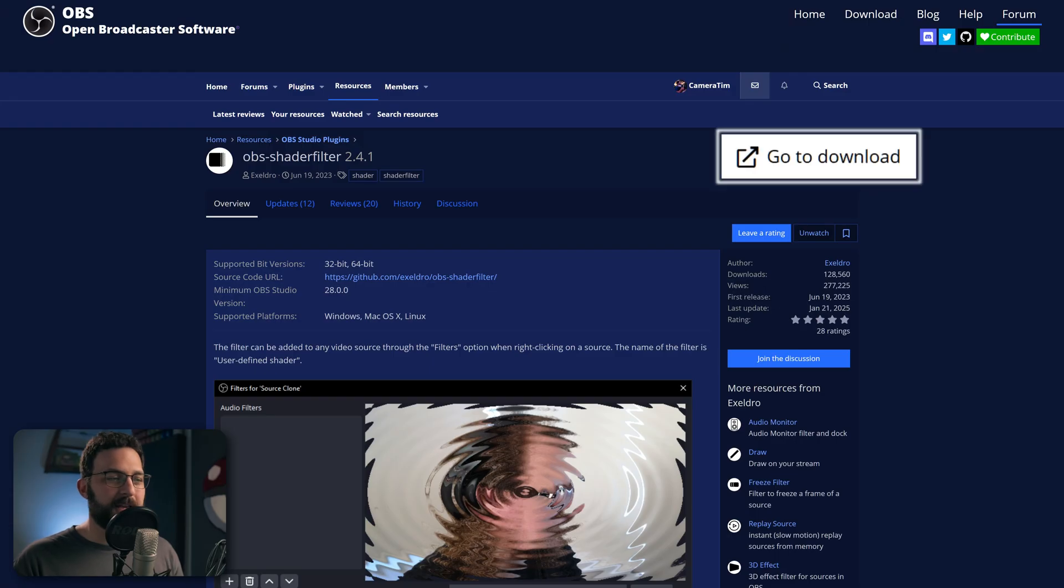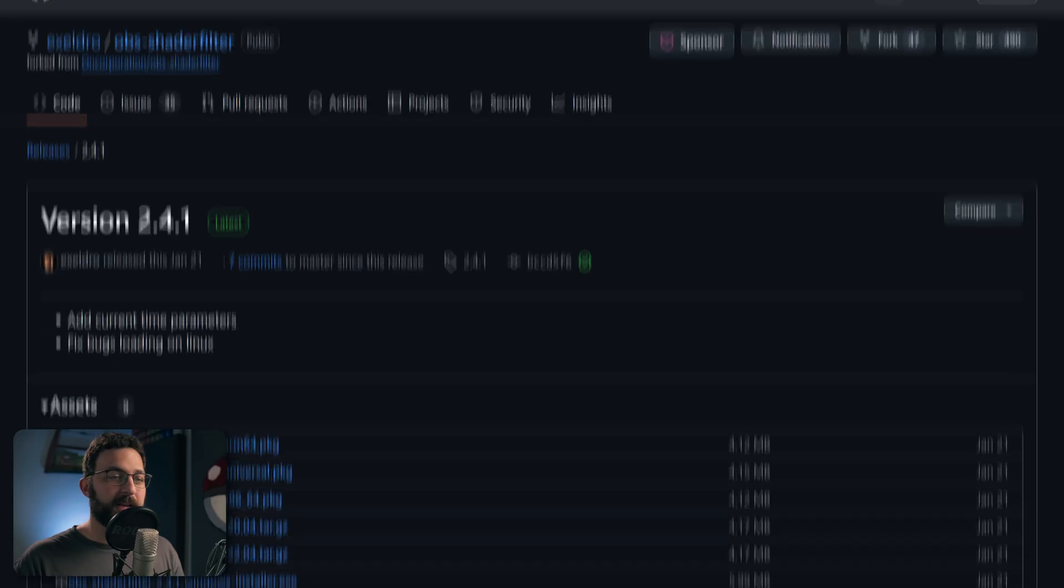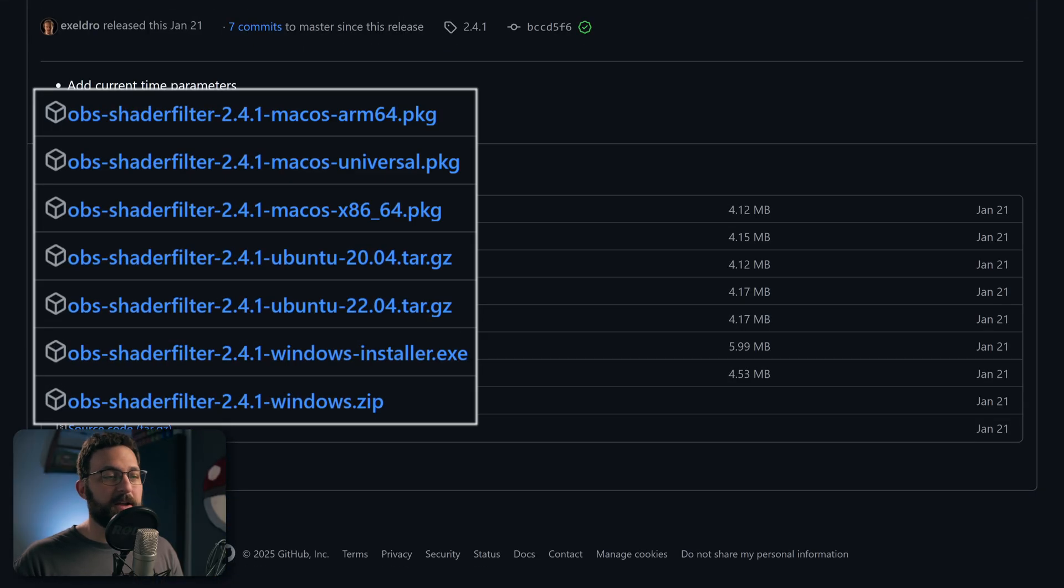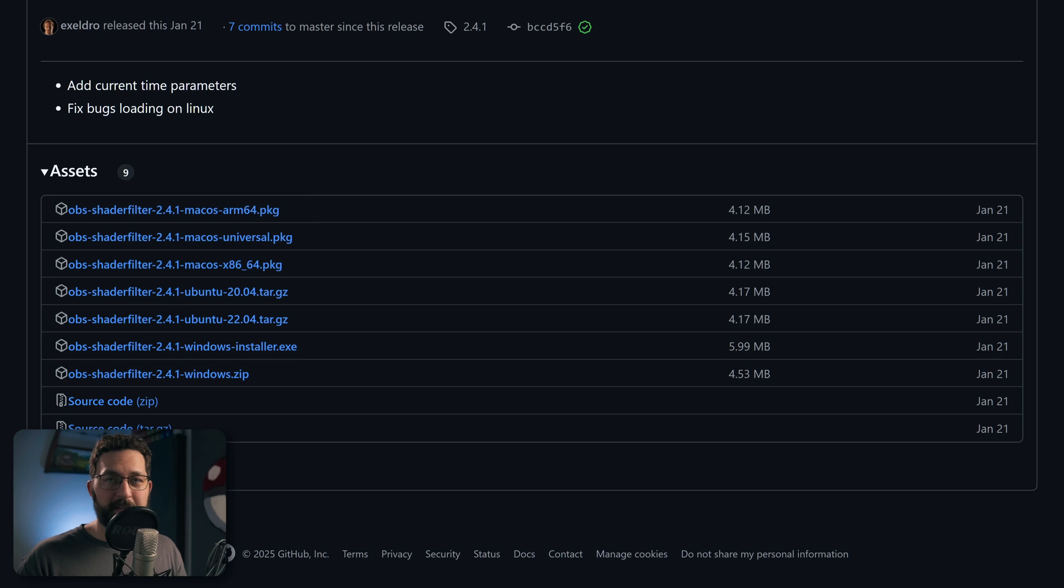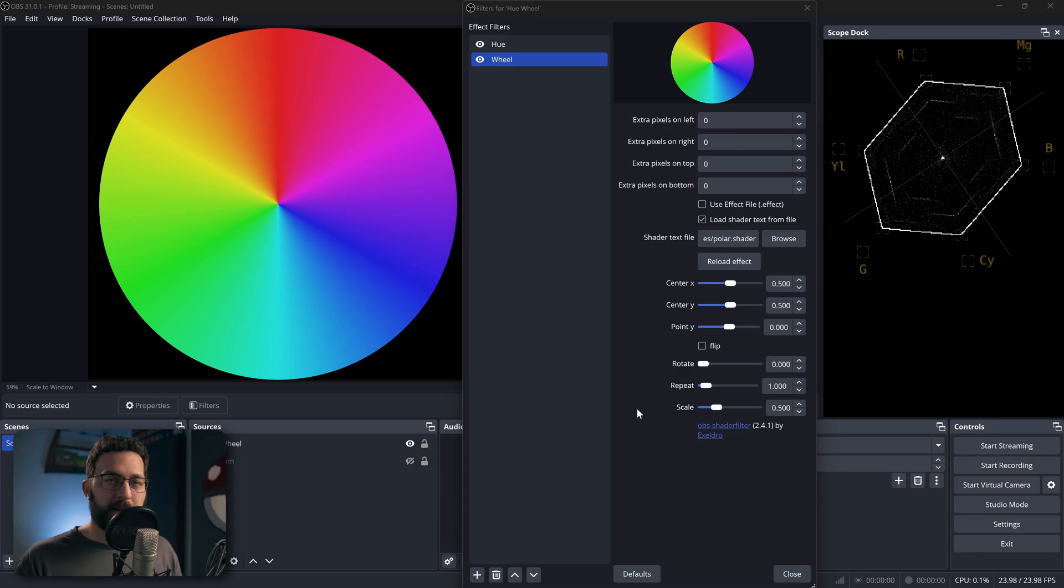So first I'll show you how to download and open it, and then we'll get into how it works. In the description, you'll find a link to Xeldro's OBS shader filter, or you can just Google it. And once again, thank you to the absolute legend for including my shader in your shader filter plugin. That's ridiculous. But you'll click here and go to the download page, and then click on whichever download matches your operating system. Just make sure OBS is closed when you run the installation.